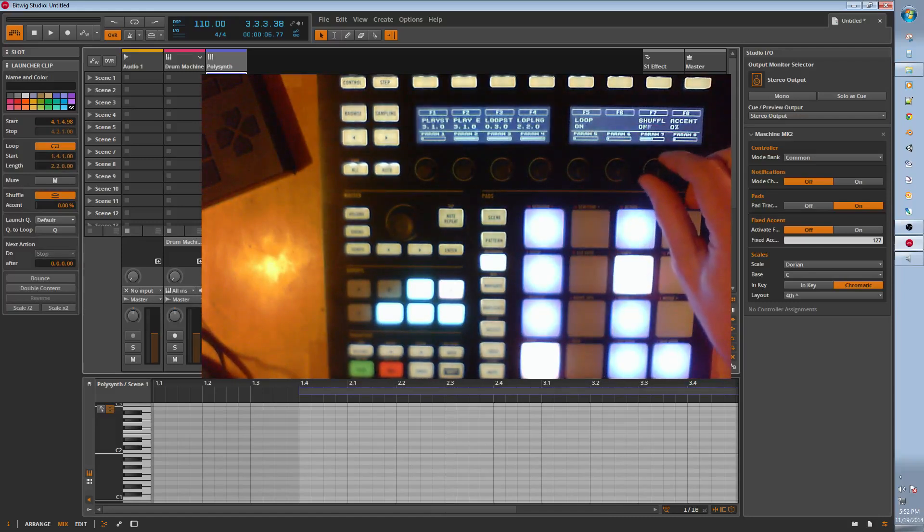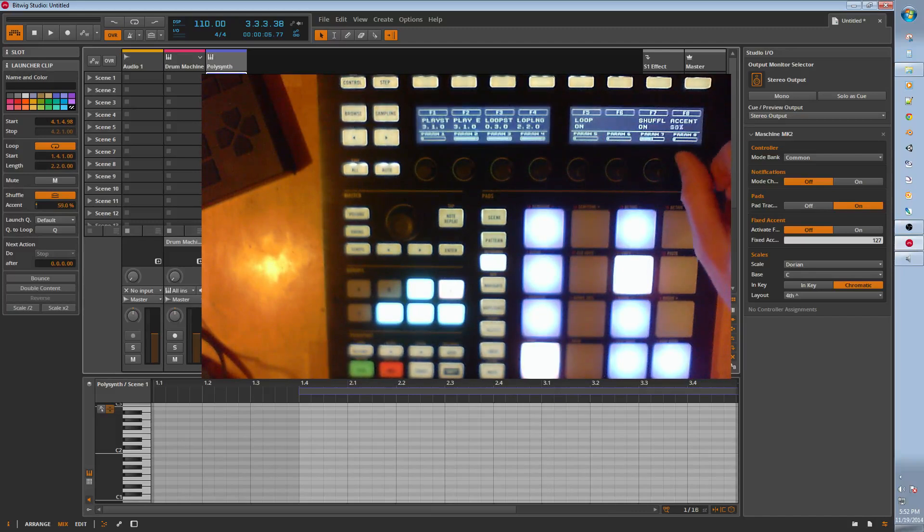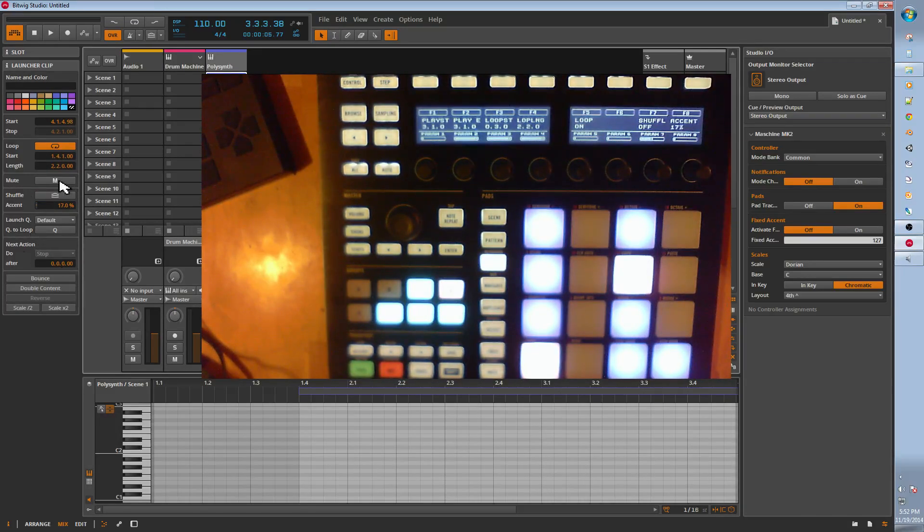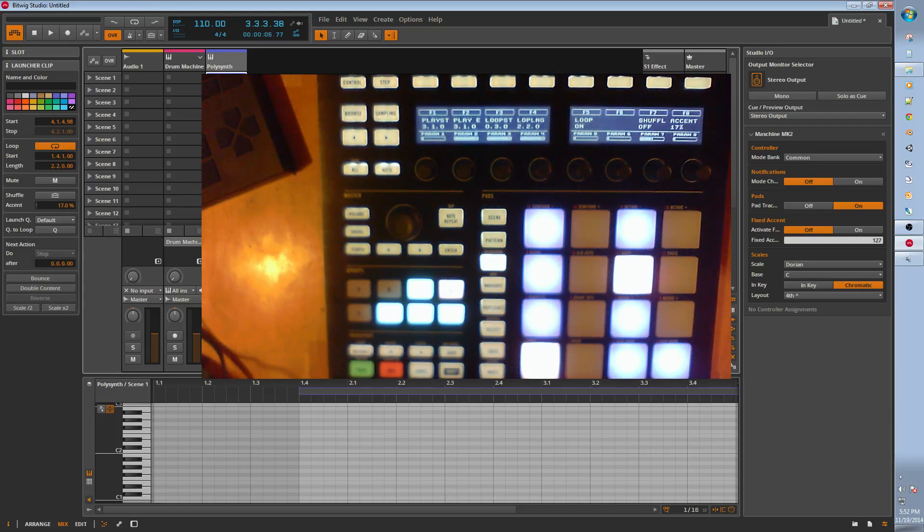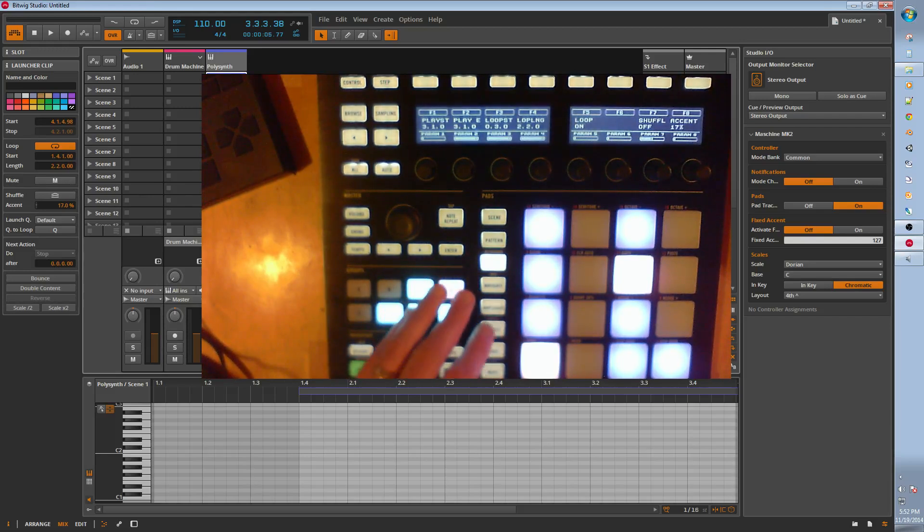This will now control how long the loop is. The loop start. The play end, play start. And if it's a loop or not, it turns looping on and off. Shuffle and accent. Those are adjusting the loop properties here. So that's clip mode.